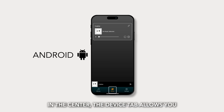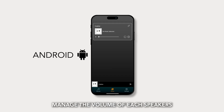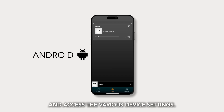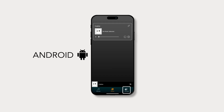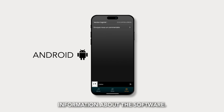In the center, the Device tab allows you to select your speaker, create multi-room groups, manage the volume of each speaker, and access the various device settings. On the right, the Settings tab gives you information about the software.